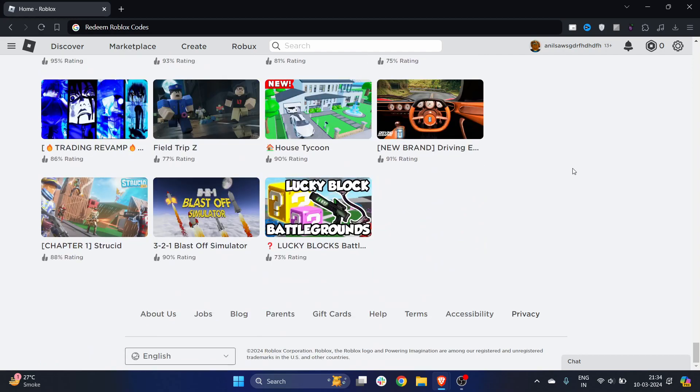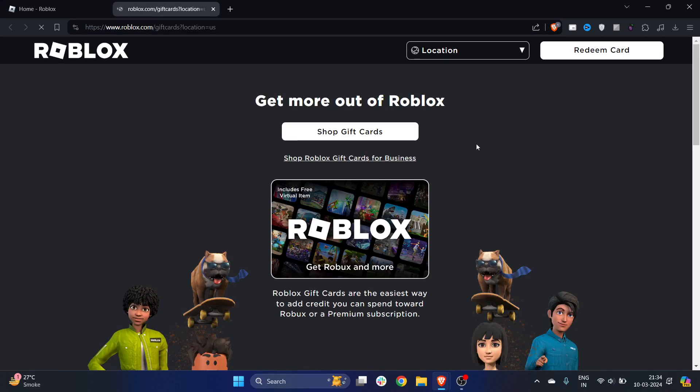Once you have logged in, scroll to the bottom of the page. At the bottom you'll find the option for 'Gift Card'. Click on it and it will redirect you to a new tab.